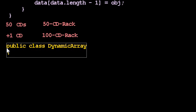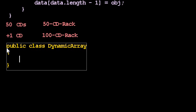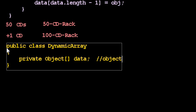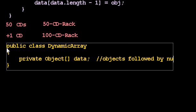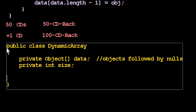This is the real dynamic array class this time, and it's going to have both an array of objects, although these are really objects followed by null values at the end. And I'm going to have a size. I'm going to remember how many elements there are.